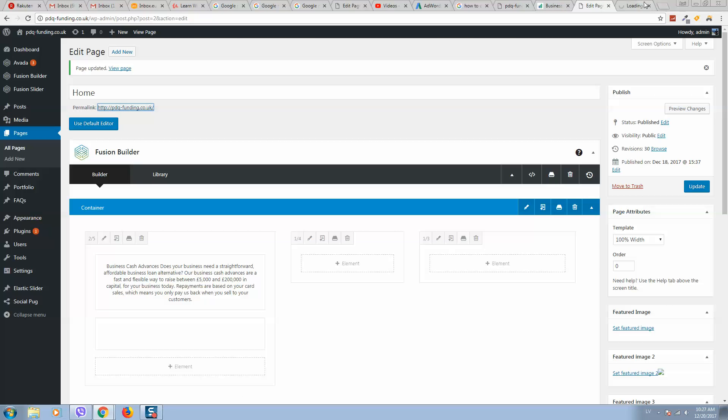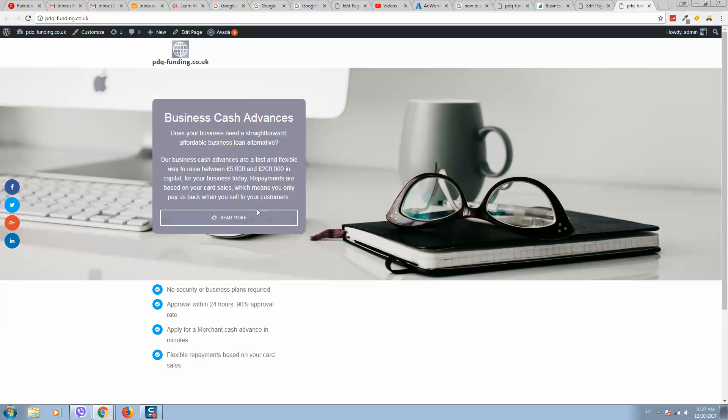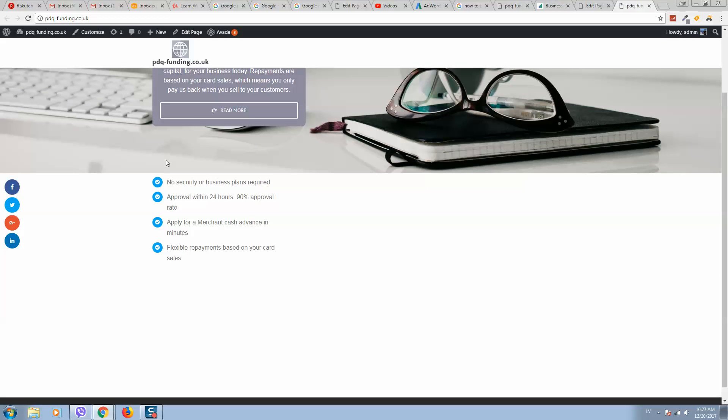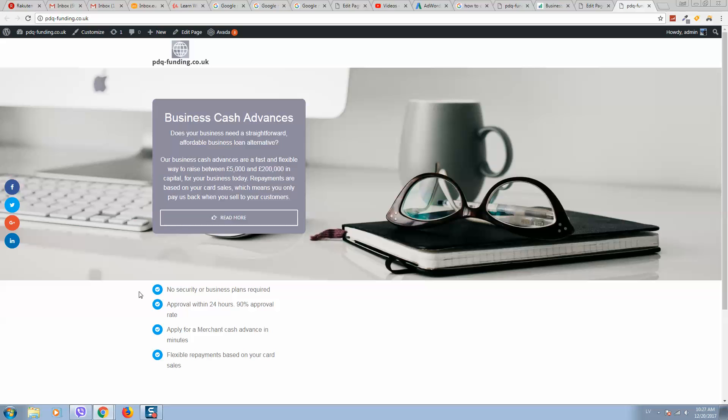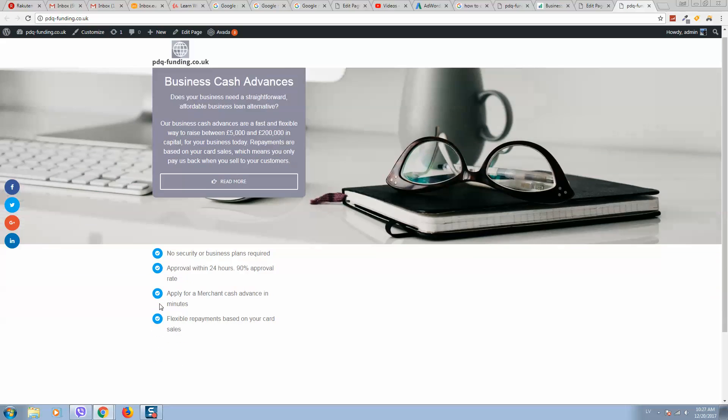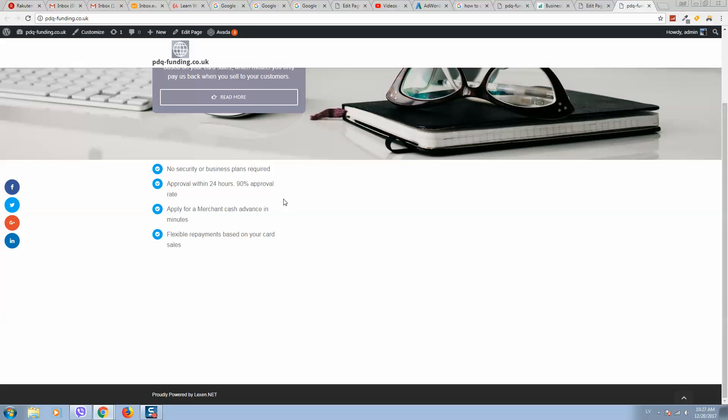Let's open and see how it looks like. So here it is. We can change all these elements, how they look like.